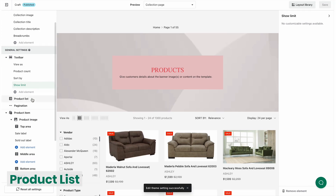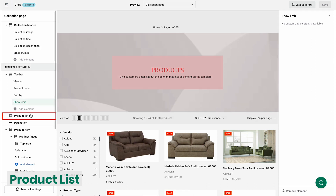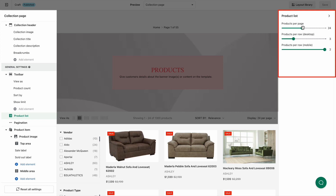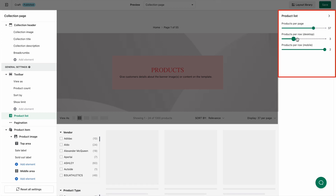To style the display of the product list on a page, select product list on the left panel. Then you can easily configure the number of products on each page or row by pulling the slider.